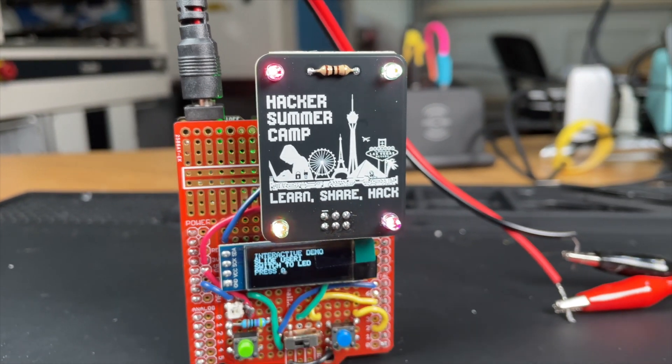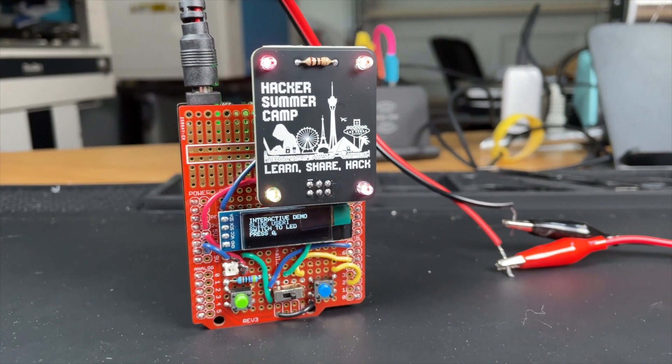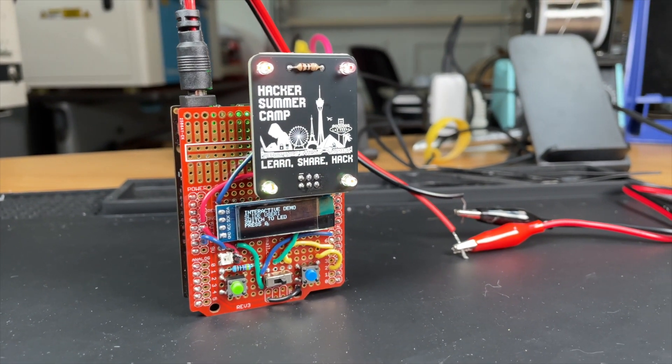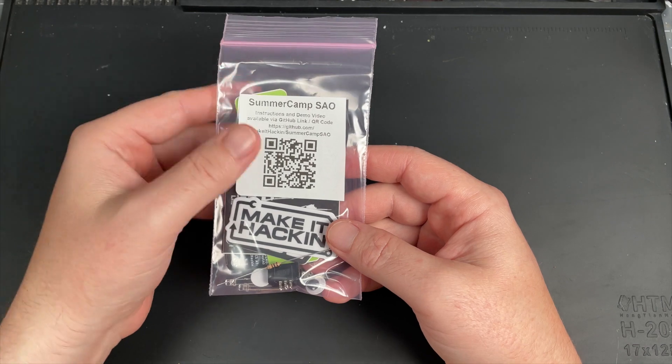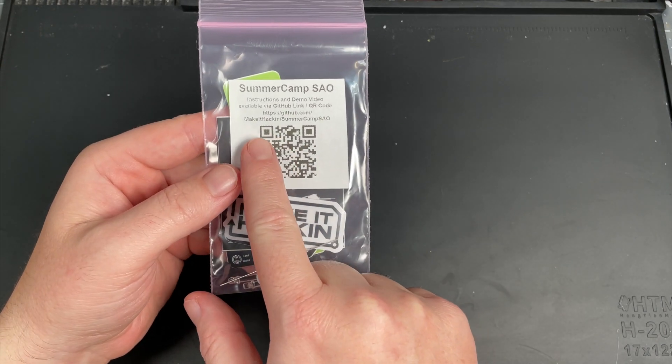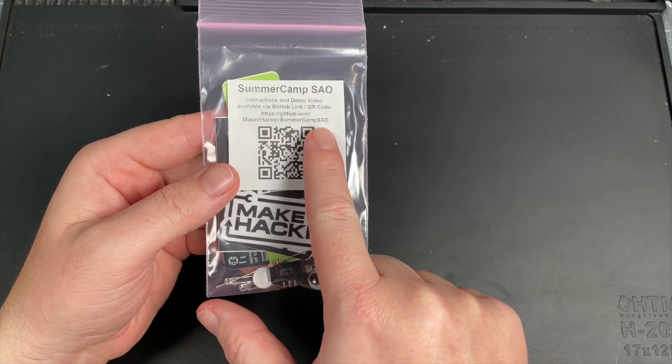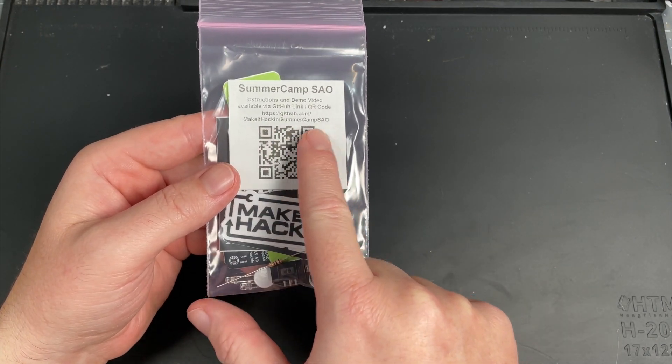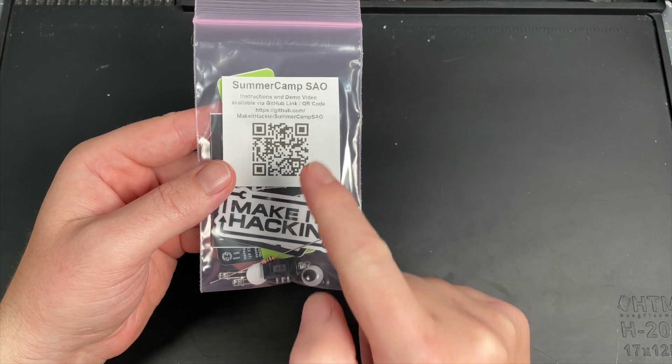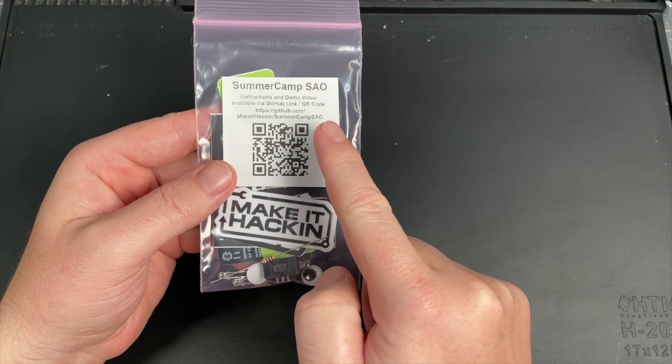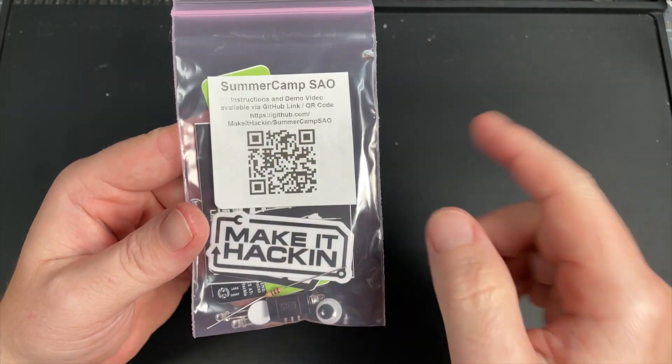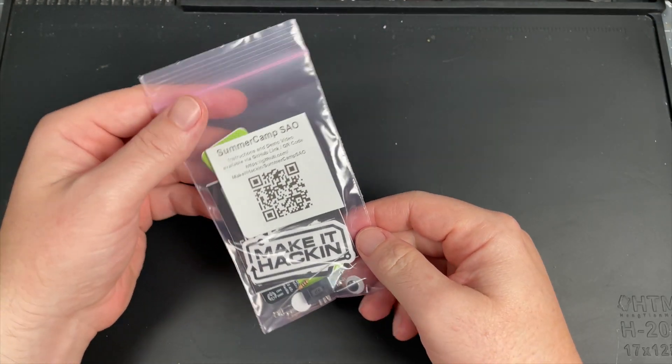Today we're going to learn how to assemble and solder your Hacker Summer Camp SAO. So here's the bag you're going to get. Instructions and a demo will be available on this GitHub link, and you can scan that QR code if you don't want to type all of that stuff out.